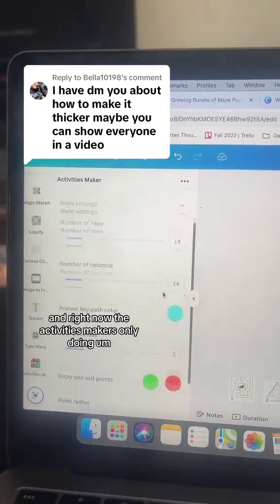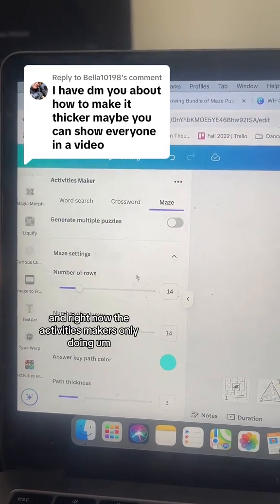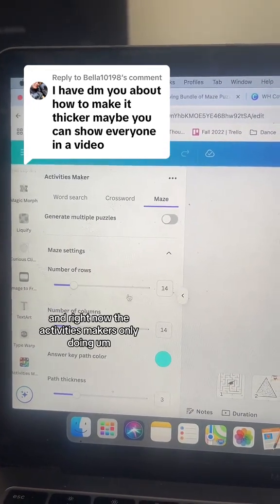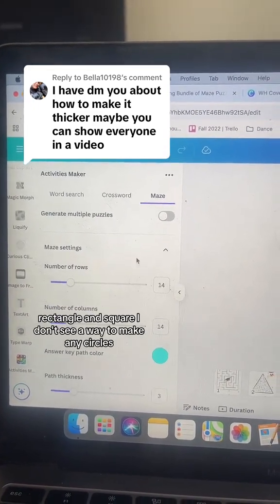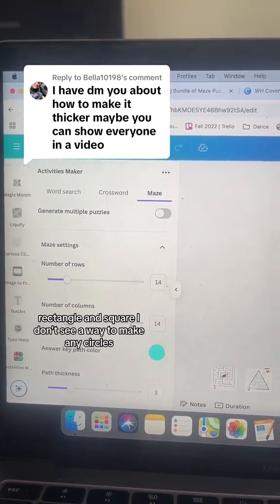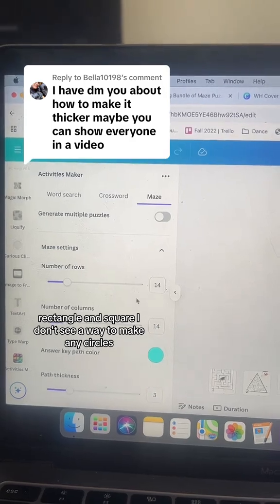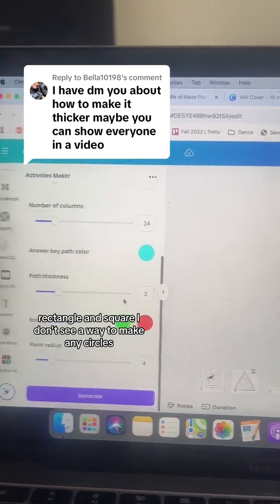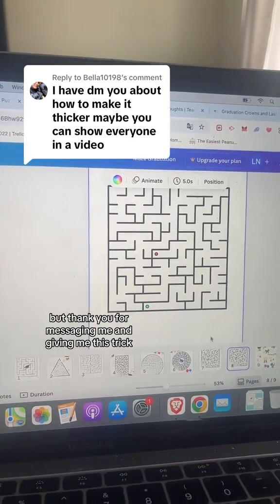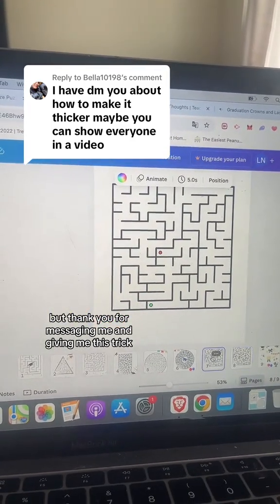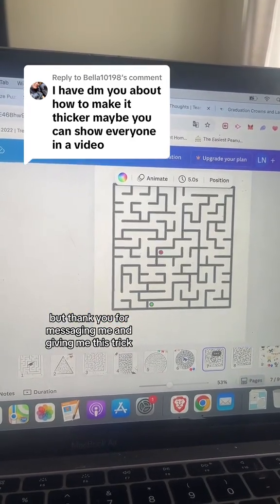Right now the Activities Maker is only doing rectangle and square — I don't see a way to make any circles. But thank you for messaging me and giving me this trick.